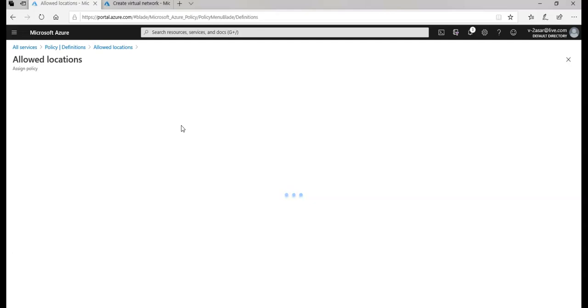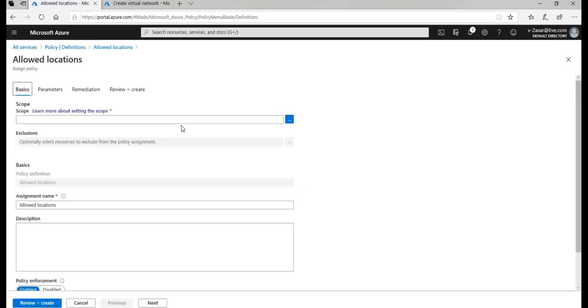So that is how you work with exclusions. That is how you delete an assignment and reassign it. I hope it was informative for all of you guys. If you have any queries, please mention them in the comment section and I'll see you guys in the next video. Thank you, have a good day, bye-bye.